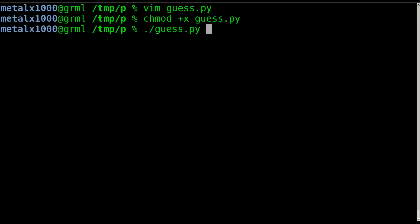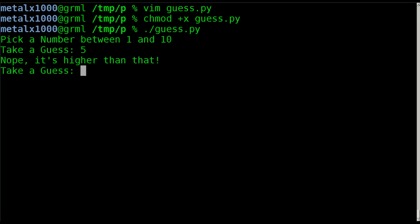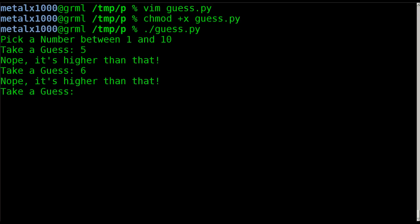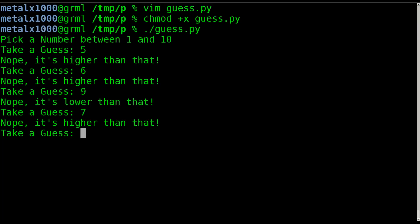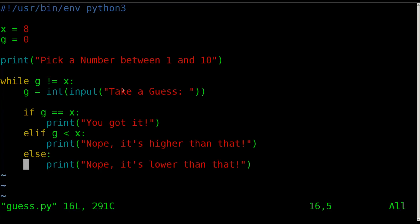So you're going to say dot slash guess.py. The dot slash is just saying it's an executable in this folder. Dot slash means this folder. If you were to have this installed to a path that you keep your executables in, example your bin path or your usr bin path, then you wouldn't need a dot slash. You just type guess.py. Anyway, we'll hit enter there. It says pick a number between one and ten, take a guess. I will say five and it says nope it's higher than that. So I'll say six, nope it's higher than that. I'll say nine, nope it's lower than that. So I'll say seven, nope it's higher than that. And then finally when I guess eight it says you got it.